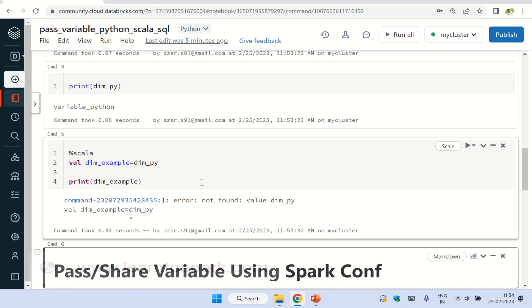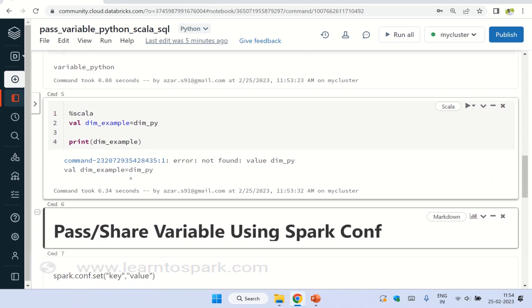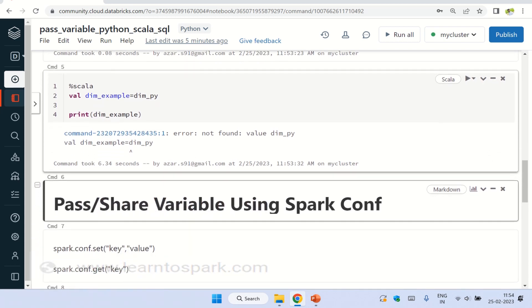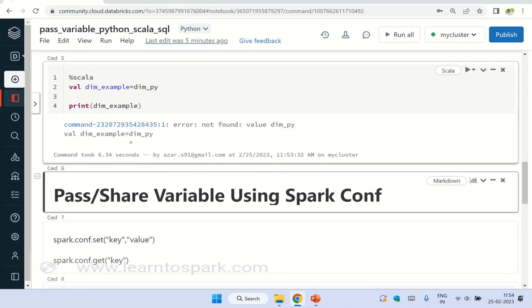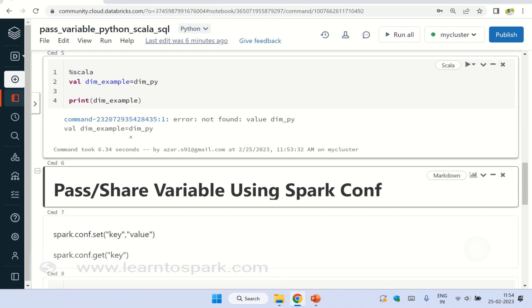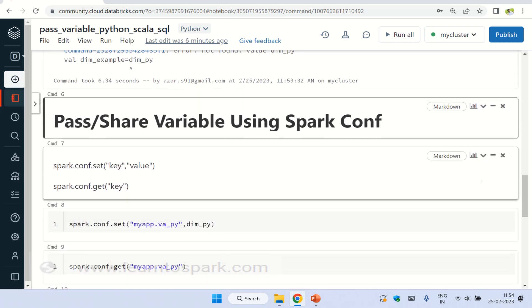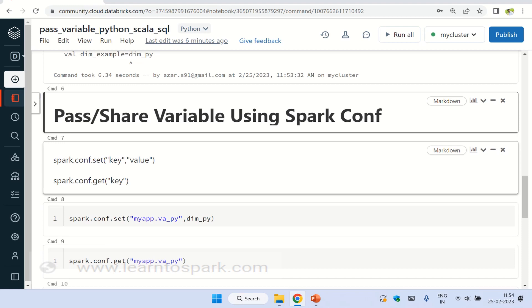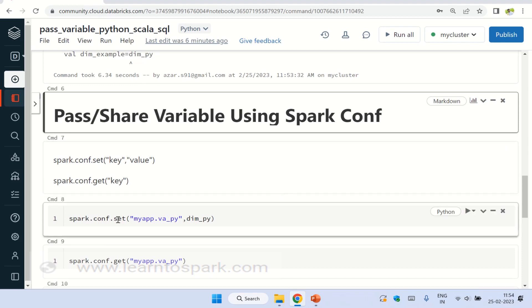So to achieve this, we have to use sparkconf. Sparkconf is nothing but an arbitrary key value pair, which will be set. And it will long last till the application is up and running. And here we are going to set the variable, set the key value pair using spark.conf.set. And we will get those back using spark.conf.get and you can see here, I am setting the variable dim_py in this way. And note this format.